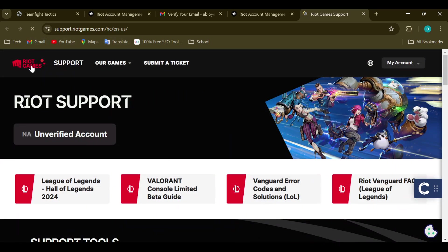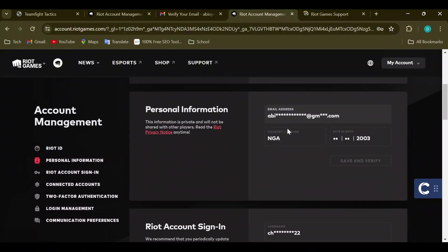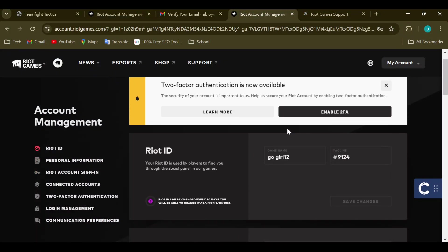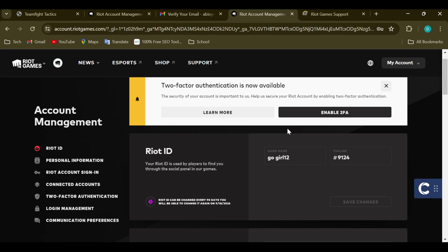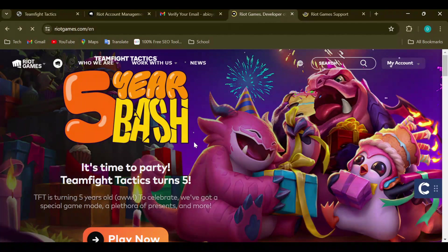This is how it is. Hopefully in the months to come there will be a feature that allows you to change your username directly on the site, but for now Riot Games does not allow you to change your username yourself. I hope this tutorial has really helped you — thanks for watching and see you in the next video.